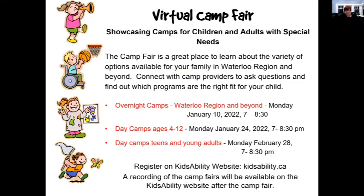The City of Cambridge has a fantastic website just for camps — that link is in the handout I provided. Same with neighborhood associations, the YMCA, and the YWCA, as well as information from the other panelists.